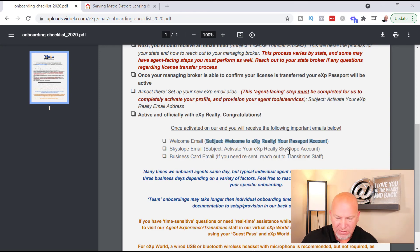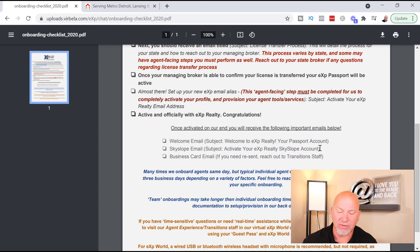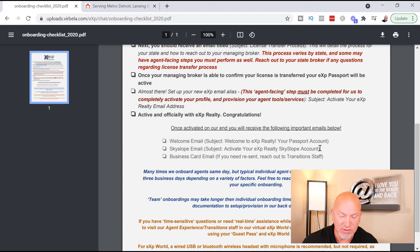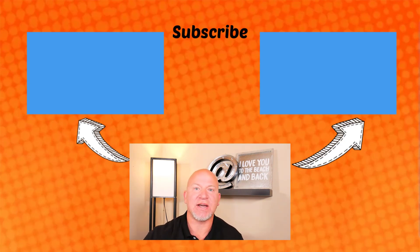The next email will be to activate your eXp Realty Skyslope account. Skyslope is where you upload all documents from your transactions, so it's very important to activate it. It's really easy to use — I did make a video about how to use Skyslope if you need it. Then you'll also get an email to order your 1,000 free business cards.